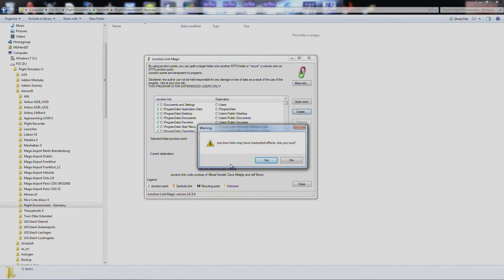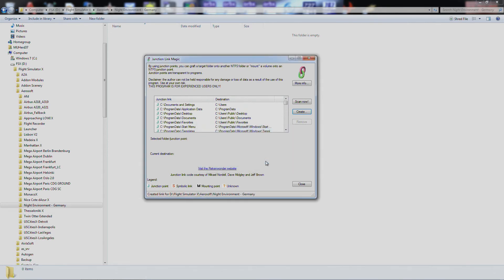That gives you a little warning. Junction links may have inadvertent effects, are you sure? I don't worry about that too much. As you can see all these junction links, Windows actually uses them. They have used them since Windows Vista. So we'll go ahead and create it.